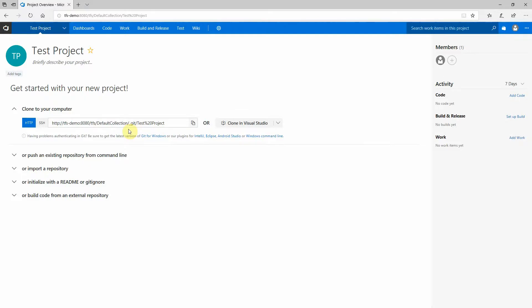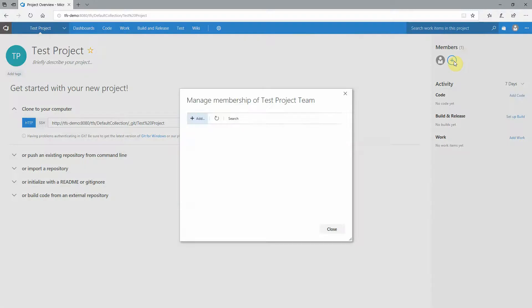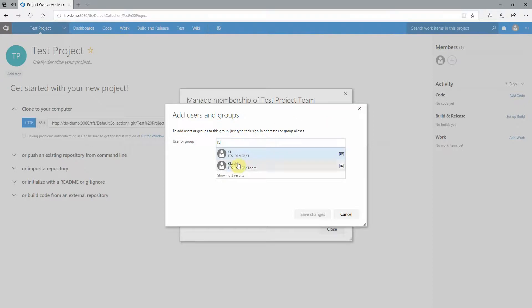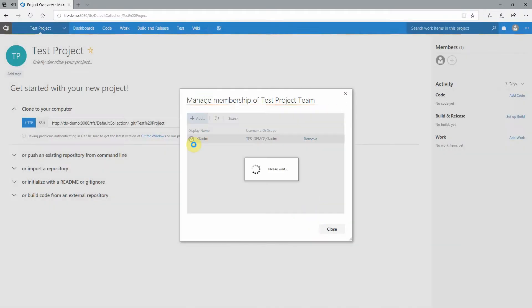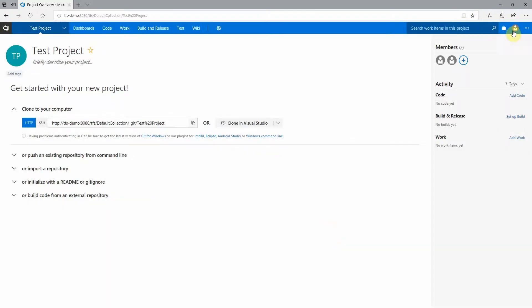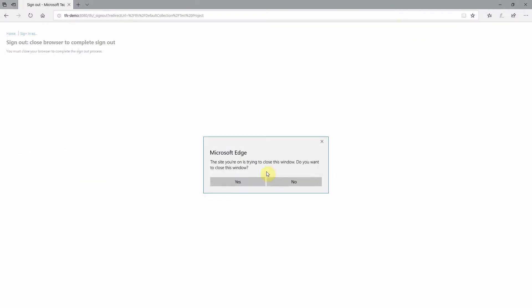Okay, so once your project has been created, notice you're still logged in with your admin account here. You're going to want to add your regular user account as a member of the team so that you can use your regular user account. All right, so there's my admin account and my regular user account. And they're both members of this team now, so I can go ahead and log out of my admin account and then log in with my regular user account.